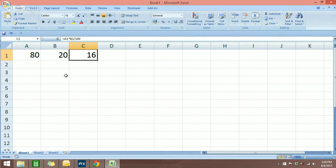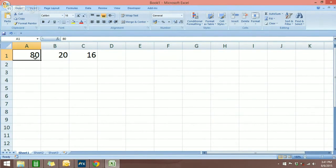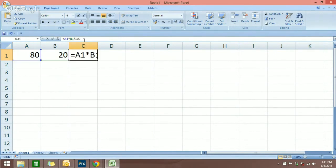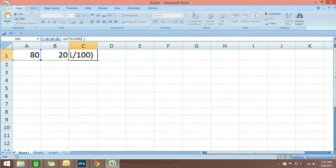So 80 minus 20%. We want to calculate that number right now, so we go back to this formula over here. What we want to do is put in the parenthesis and in front put in the number 80, which is the cell A1.